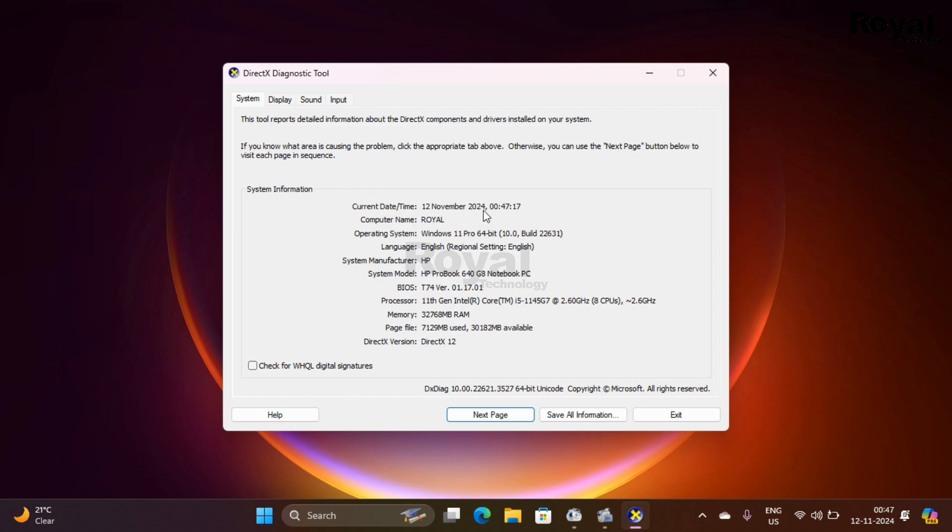Right now you can see it is showing the date and time, computer name, OS version, make and model, BIOS version, processor detail, memory, page file, and DirectX version.